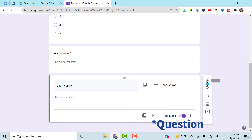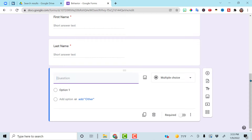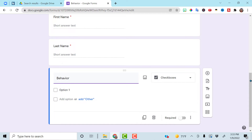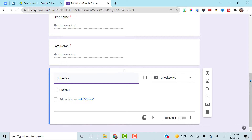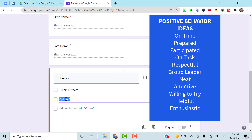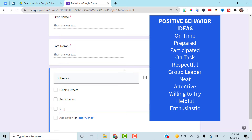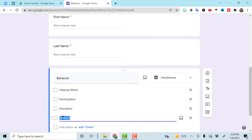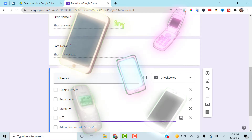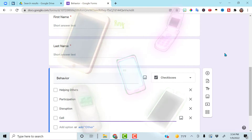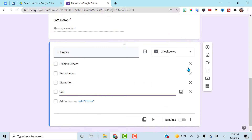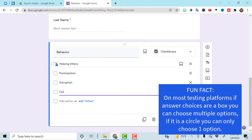Add another section. Everyone's going to do this section. This is where we'll list what behavior we need to document — helping others, participation. These are positive things. Disruption — and of course, in high school, we have the cell phone issue. Leave this as checkboxes so you can check multiple boxes.